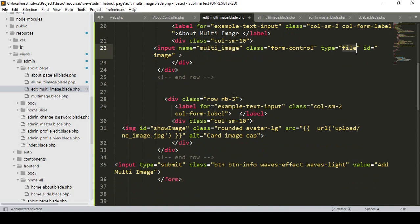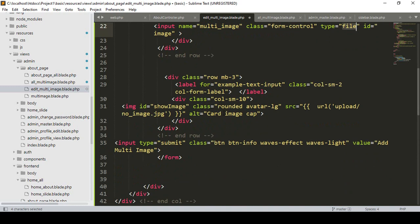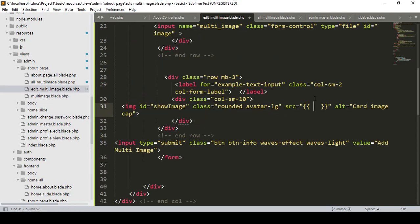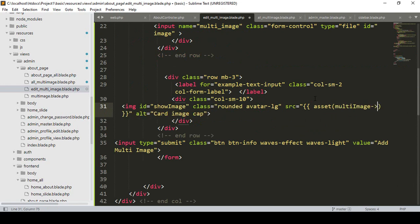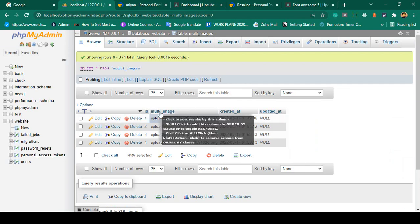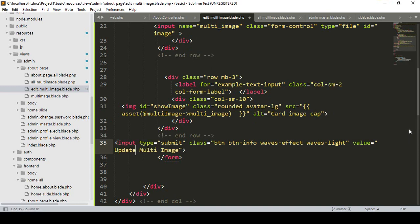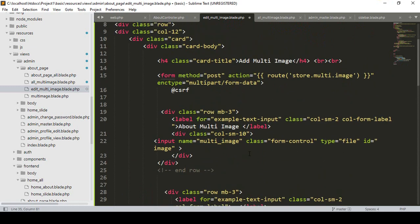We don't need to pass multiple files because I want to update only one image, and we don't need to pass our empty array. Now the type is file. Since I already have one image, I want to display it using the asset helper in the src attribute. The variable is 'multi_image' and I access the field name 'multi_image' to show the current image.